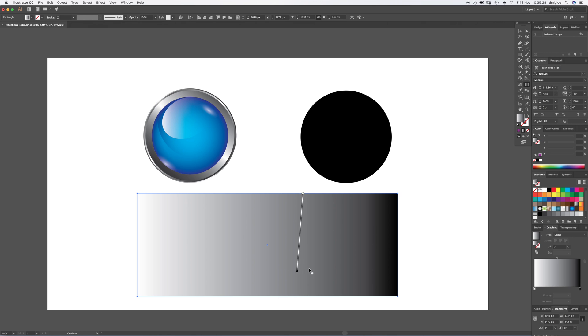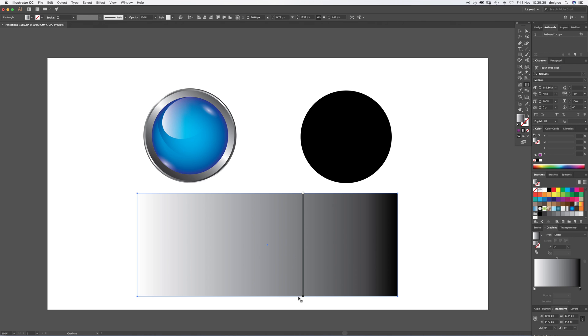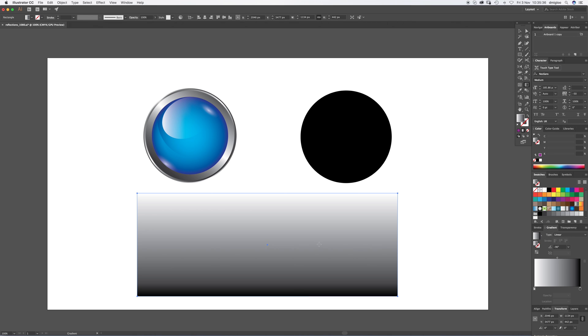And then with the gradient tool selected, you're going to click and drag from the top to the bottom. Now hold shift and it'll do it in a straight line, top to bottom. There you go. Now over on the gradient slider you can see we've got white over here, we've got black over here, and this is the middle button.